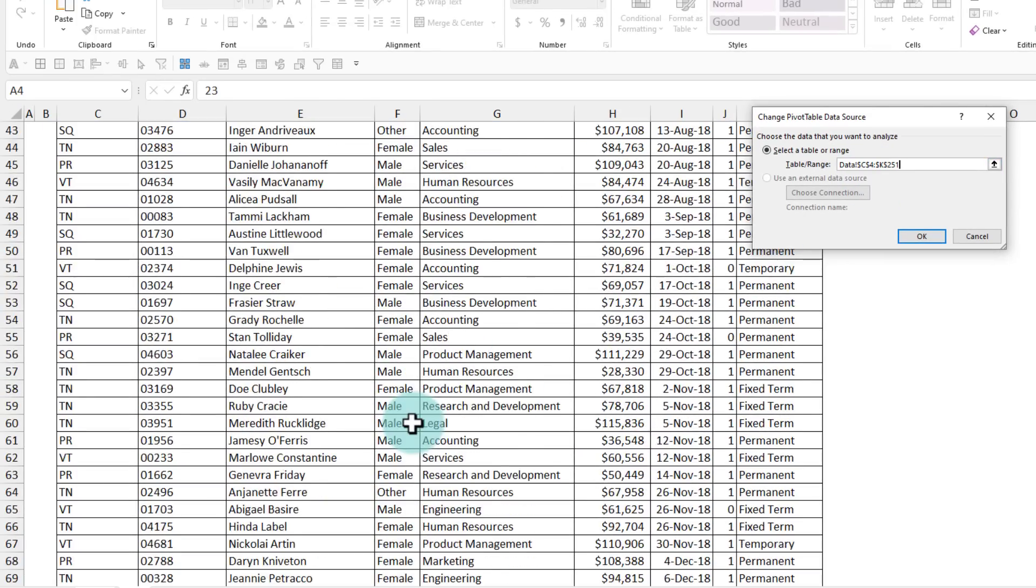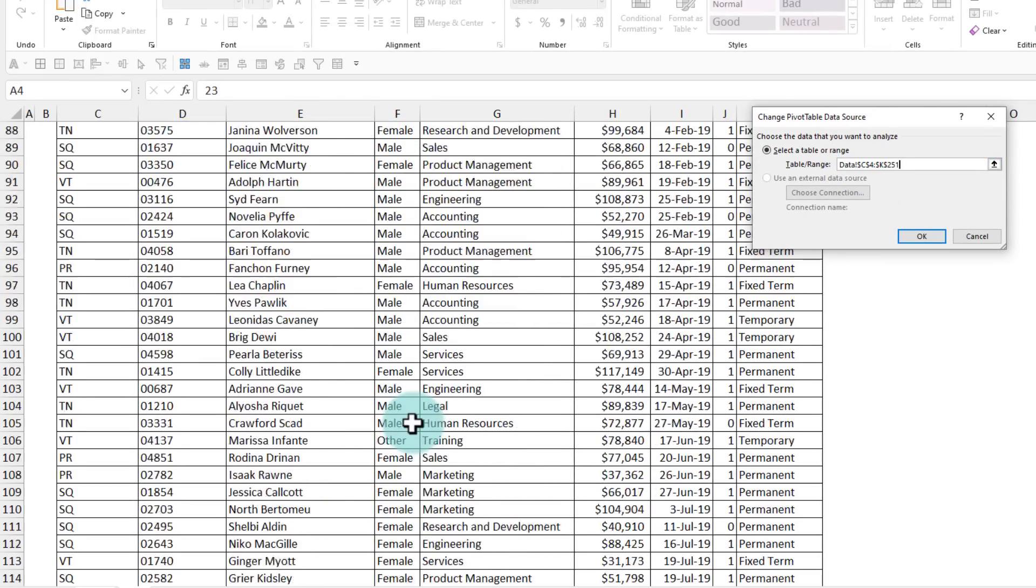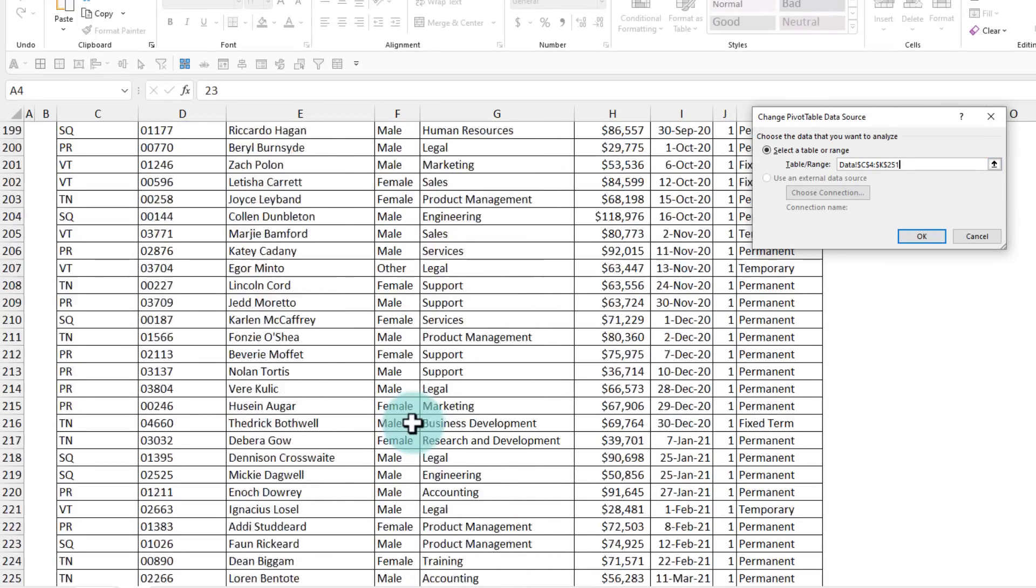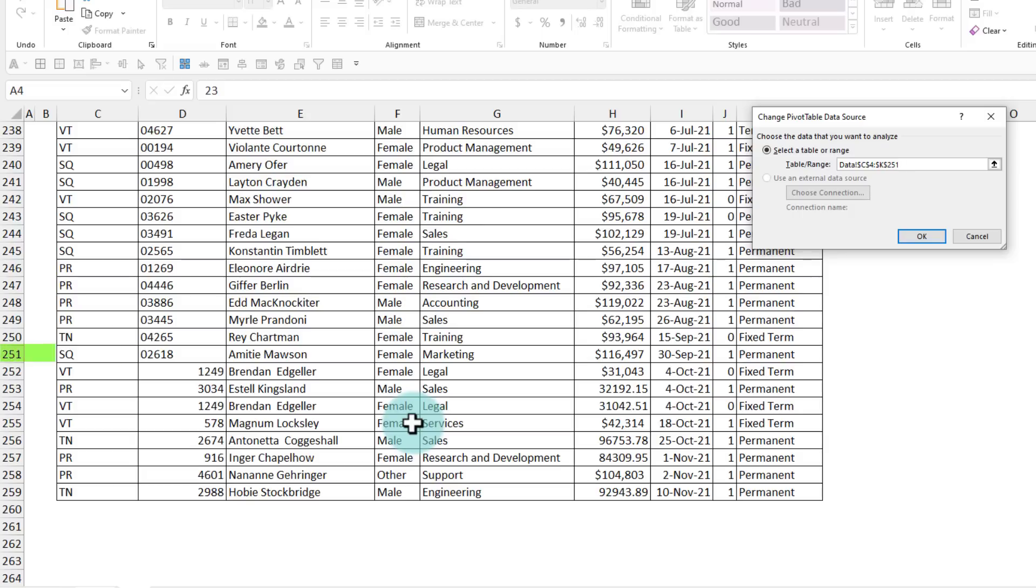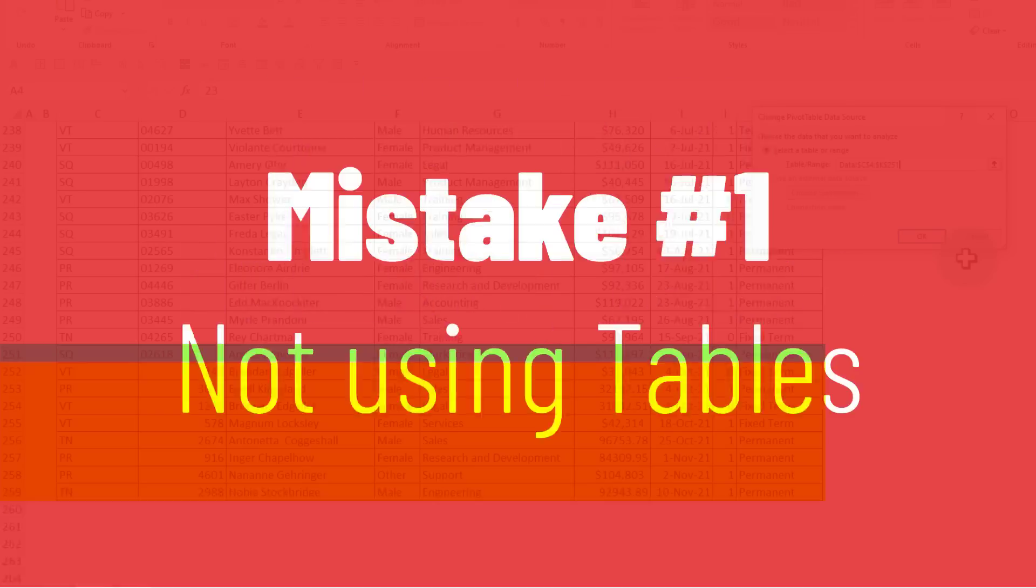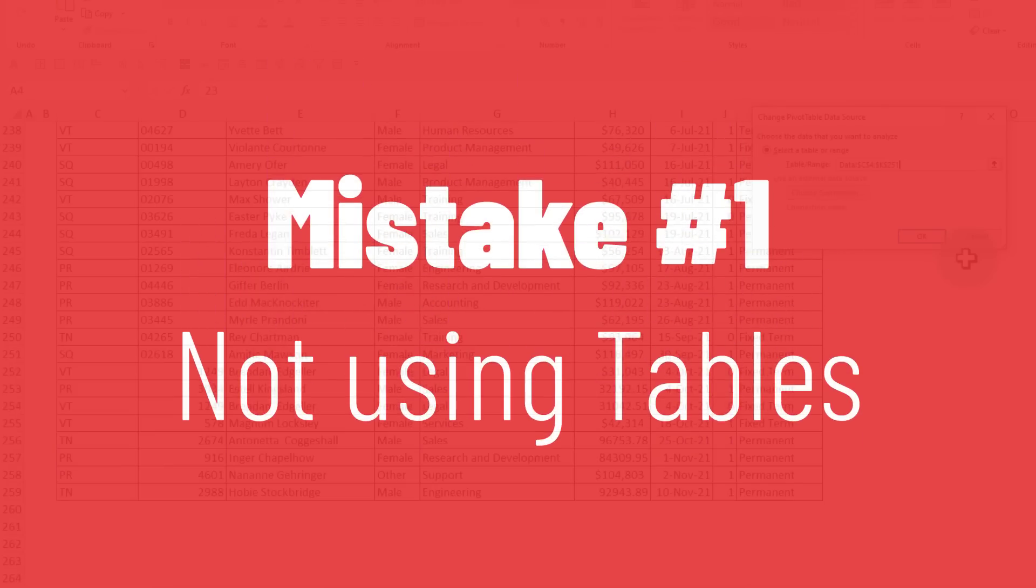So that's why my pivot table is stuck up to row number 251 here and it's not paying attention to this new data. And that is the mistake number one.